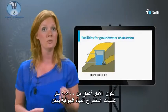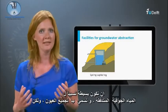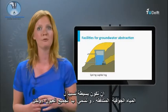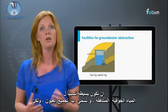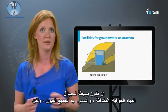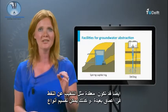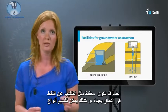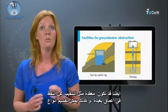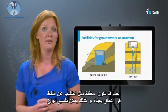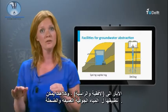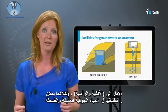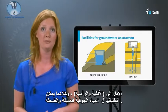Facilities for groundwater abstraction can be relatively simple for freely discharging groundwater, called spring capturing, but also almost as complicated as drilling at extreme depths. Well types can be divided into horizontal and vertical wells, and both can be applied for shallow and deep groundwater.